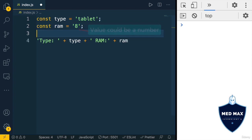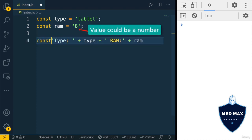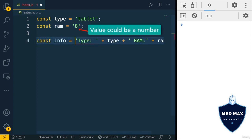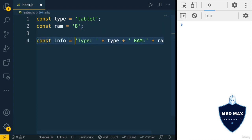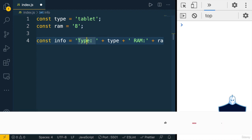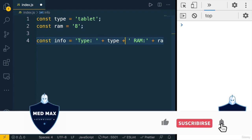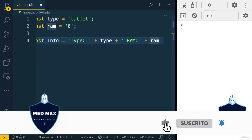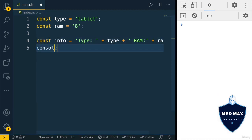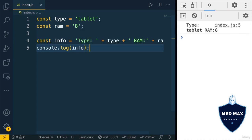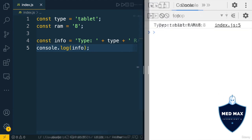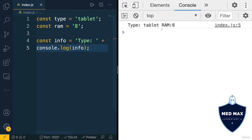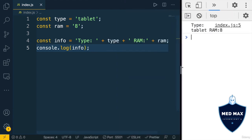And afterwards, let's create new variable info, and its value will be such string. Type plus type plus rem plus rem. And let's print to the console info. Let's save changes, and now I get such string in the console. It is string without any line breaks.